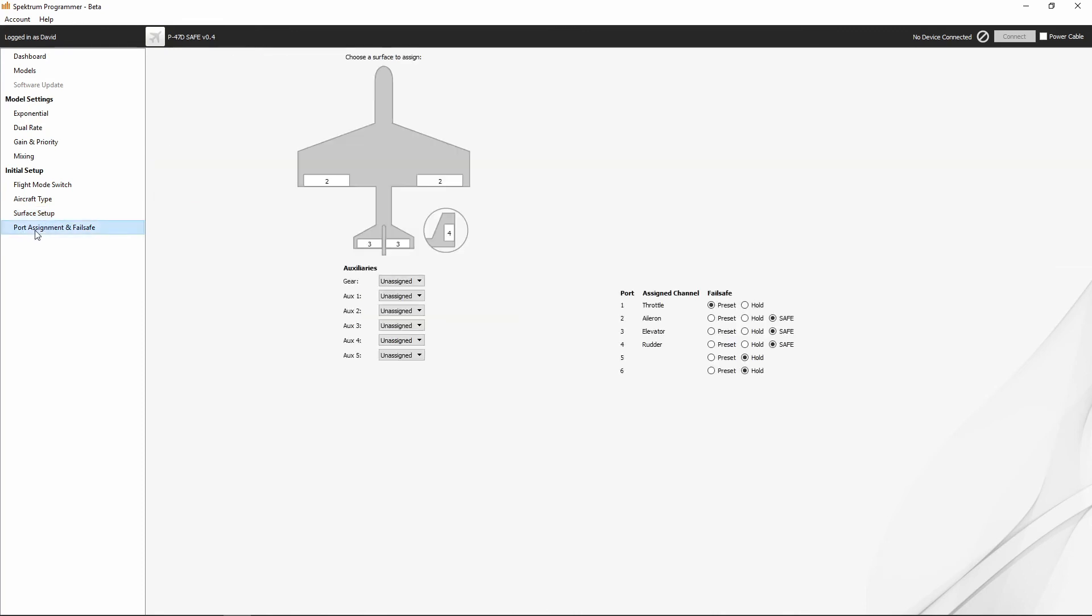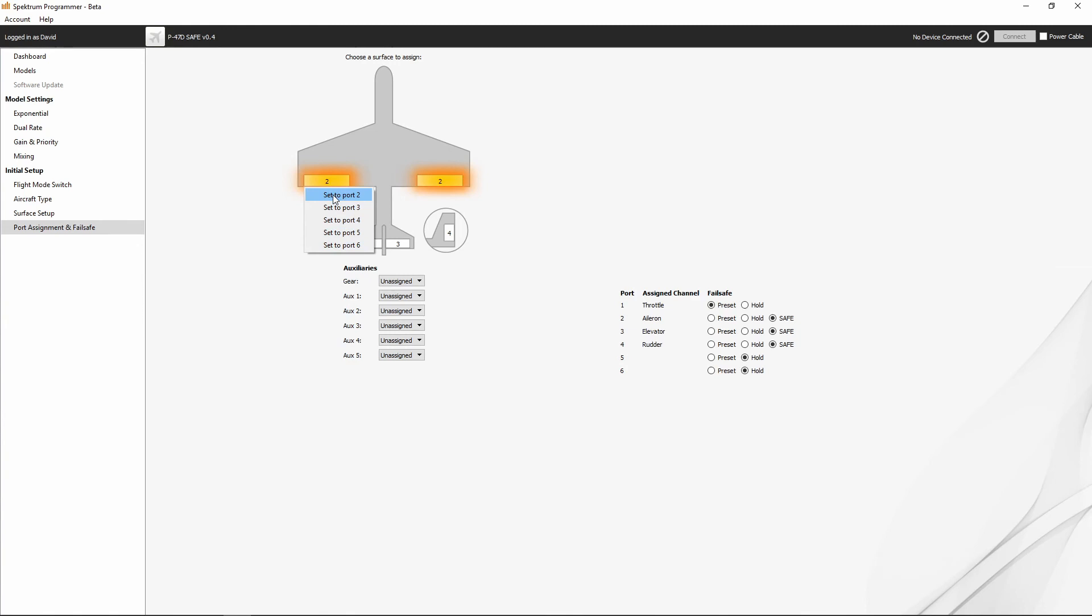All right, and the next thing is port assignments and fail-safes. You know, we can set up, say, for example, we want our ailerons to be on port 2, so we'll set them up on port 2, 3, 4, 5, or 6. Port 1 is always our throttle. And we can't change that.